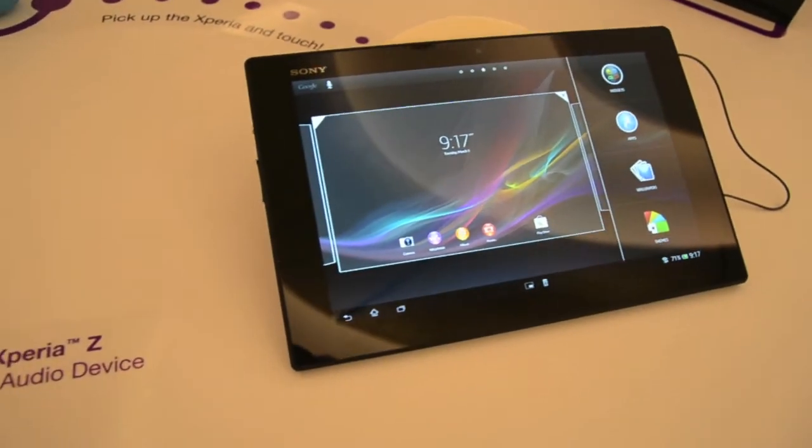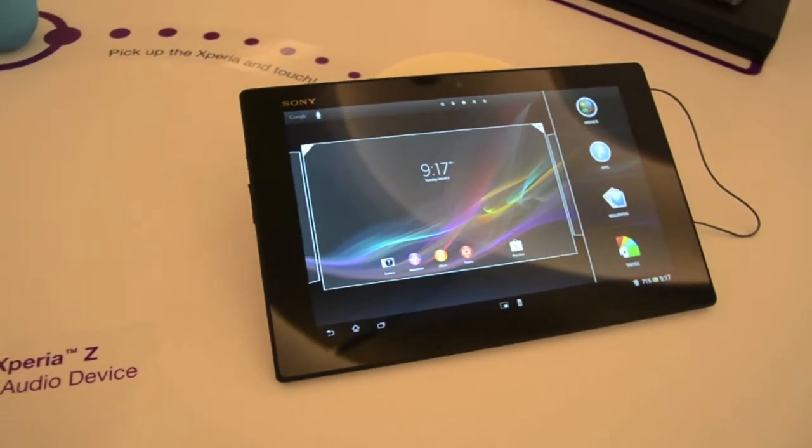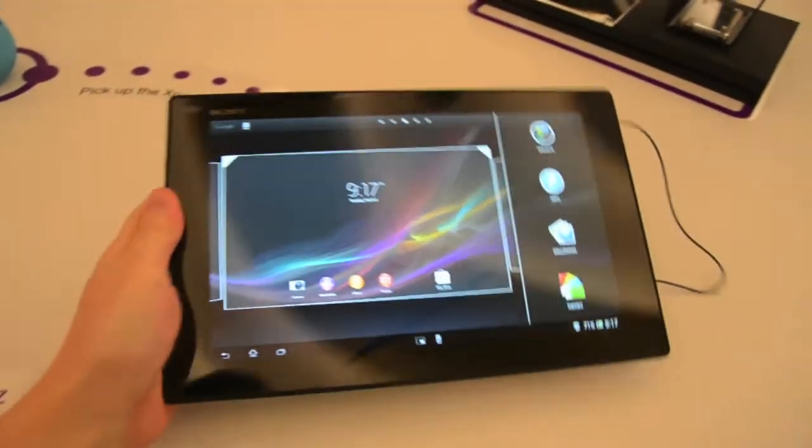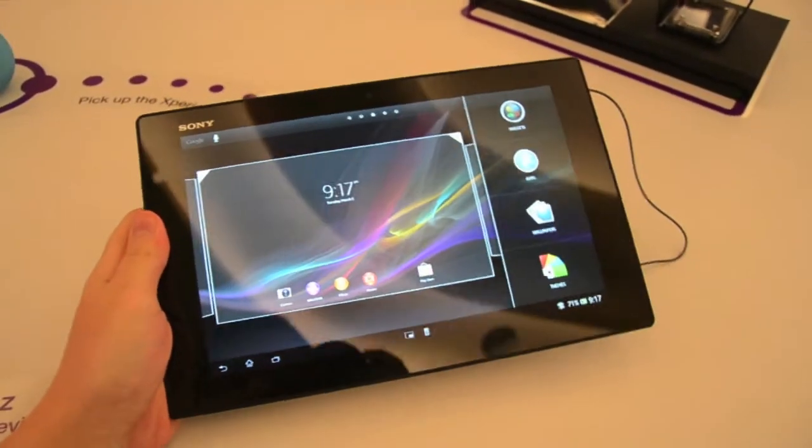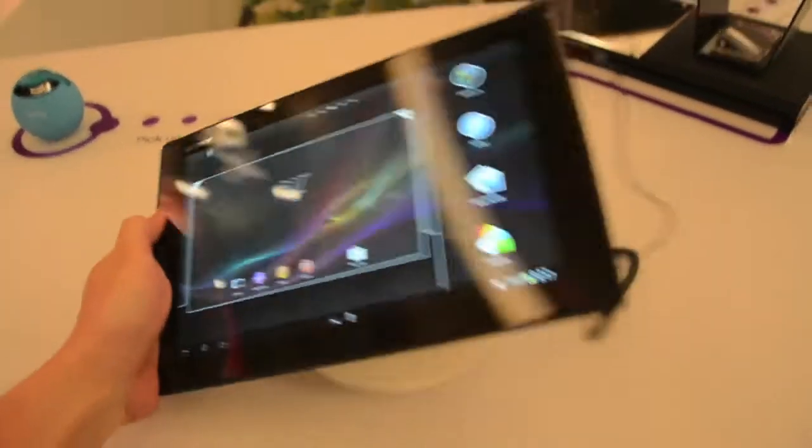Today we're taking a look at the Sony Xperia Tablet Z. This is a full HD, 10-inch HD display tablet.